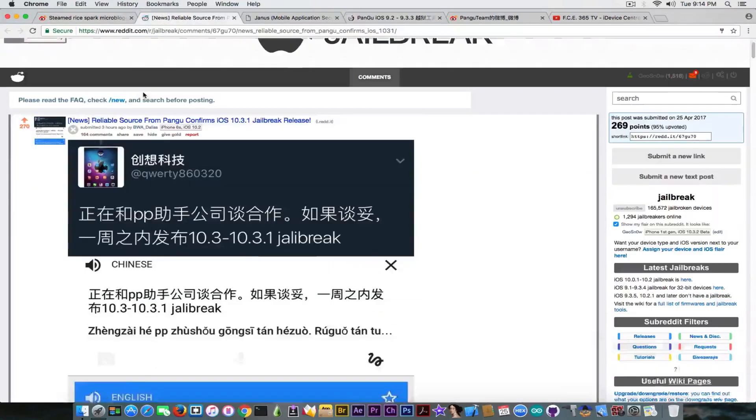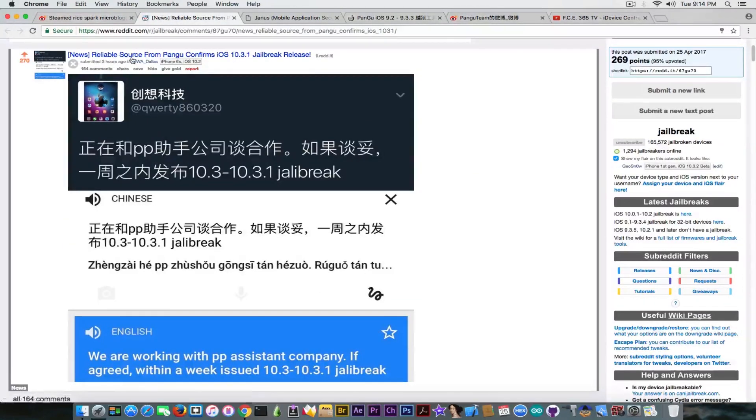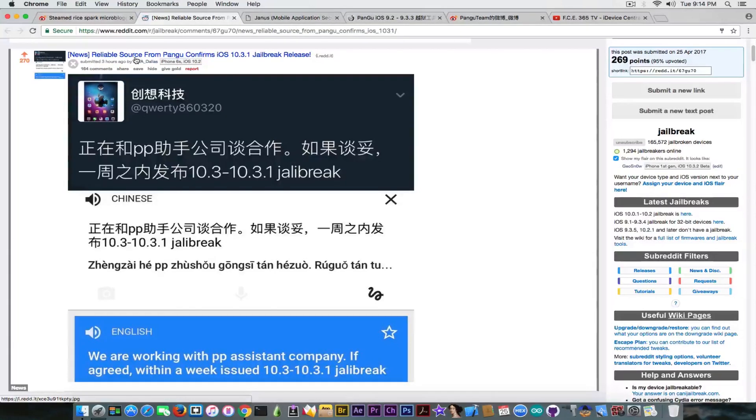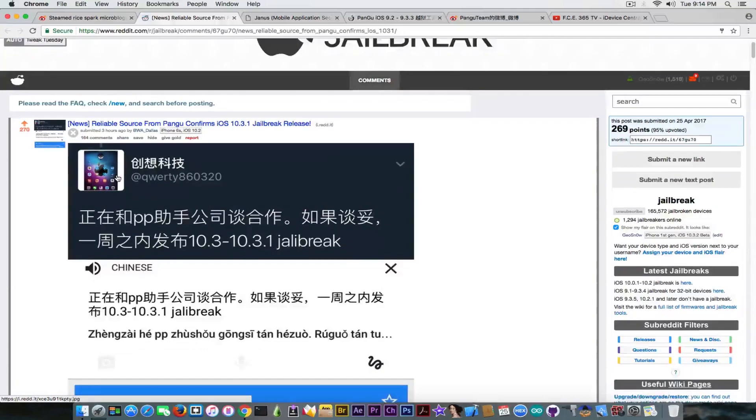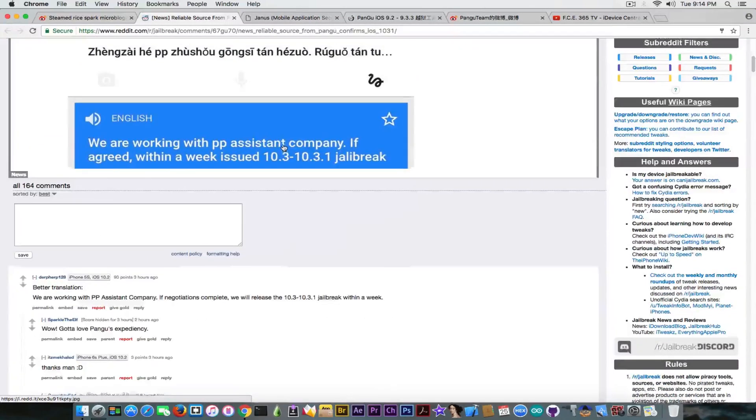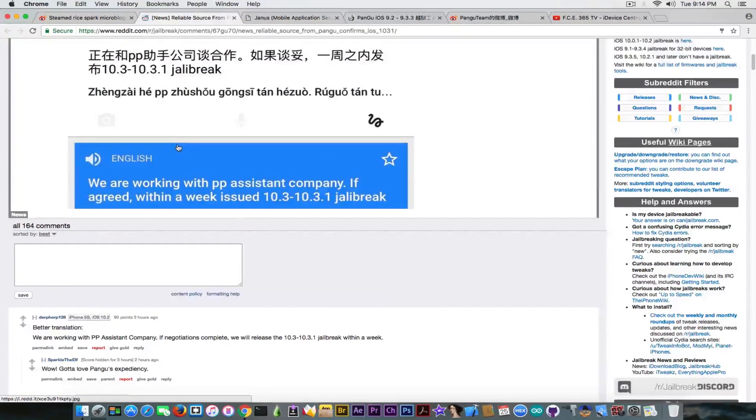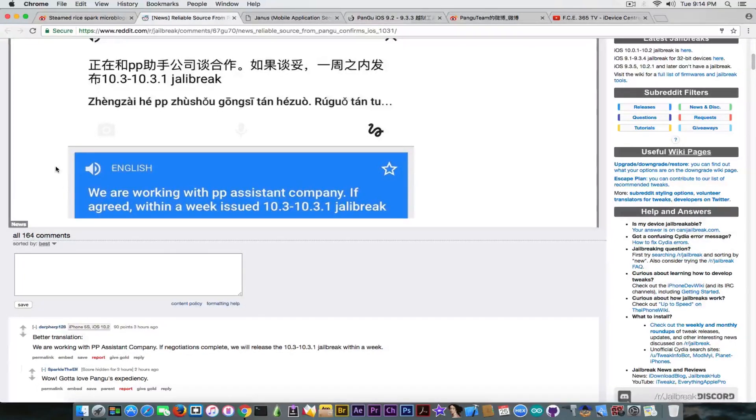Also, a guy on Twitter posted—this guy here—who is apparently a reliable source. I can't confirm that, but somebody posted on Reddit jailbreak that he's a reliable source. He posted in Chinese the following thing, which was translated using Google Translate. Quote, spoiler alert, it's going to be a little bit gibberish: